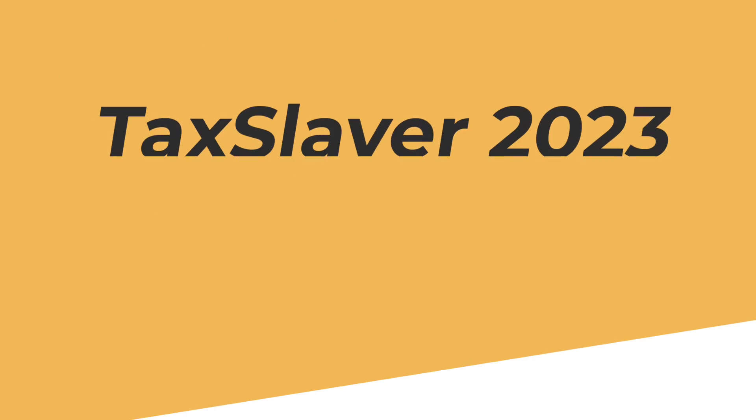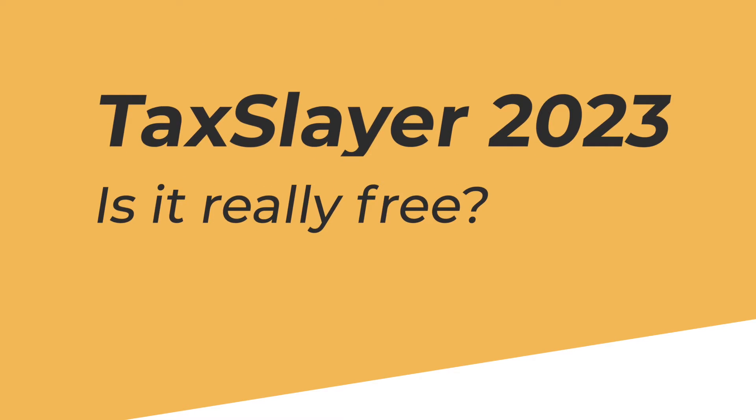The first question you might be asking is TaxSlayer really free? So for 2023, they actually offer a tier called Simply Free. It is very simple. It actually really only applies to very simple filers, somebody who might have just a W-2 income or unemployment income and that's it. There's no credits, no deductions, nothing else that you can take within the Simply Free tier.